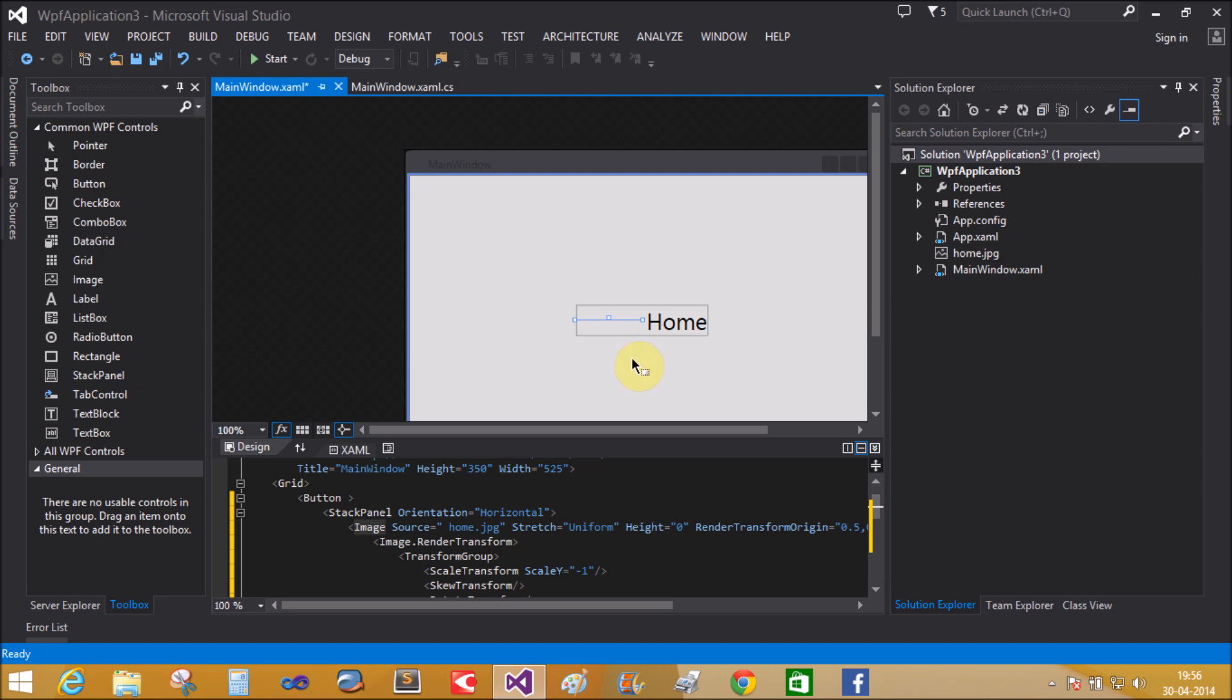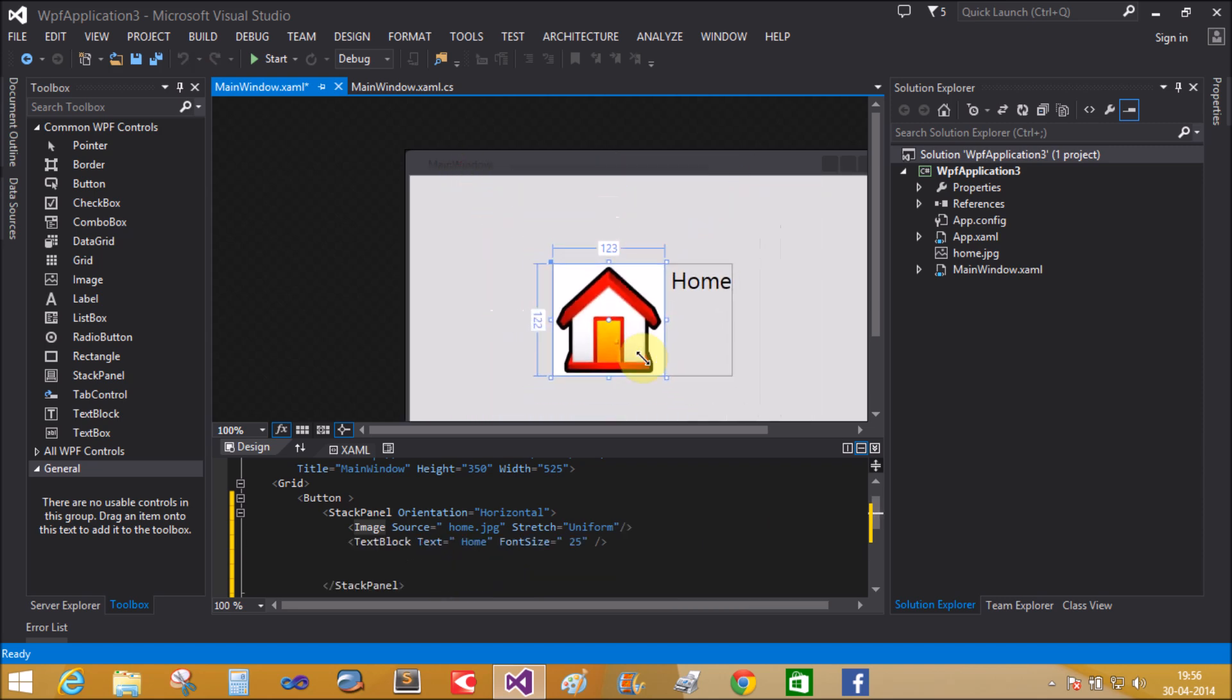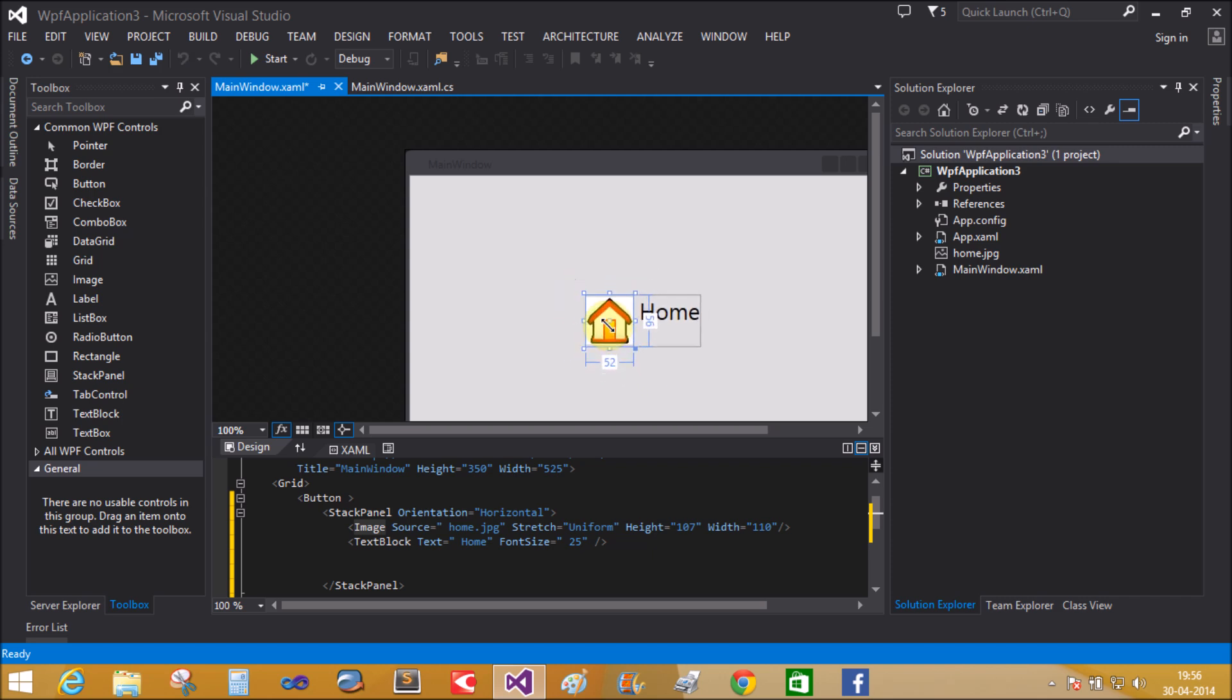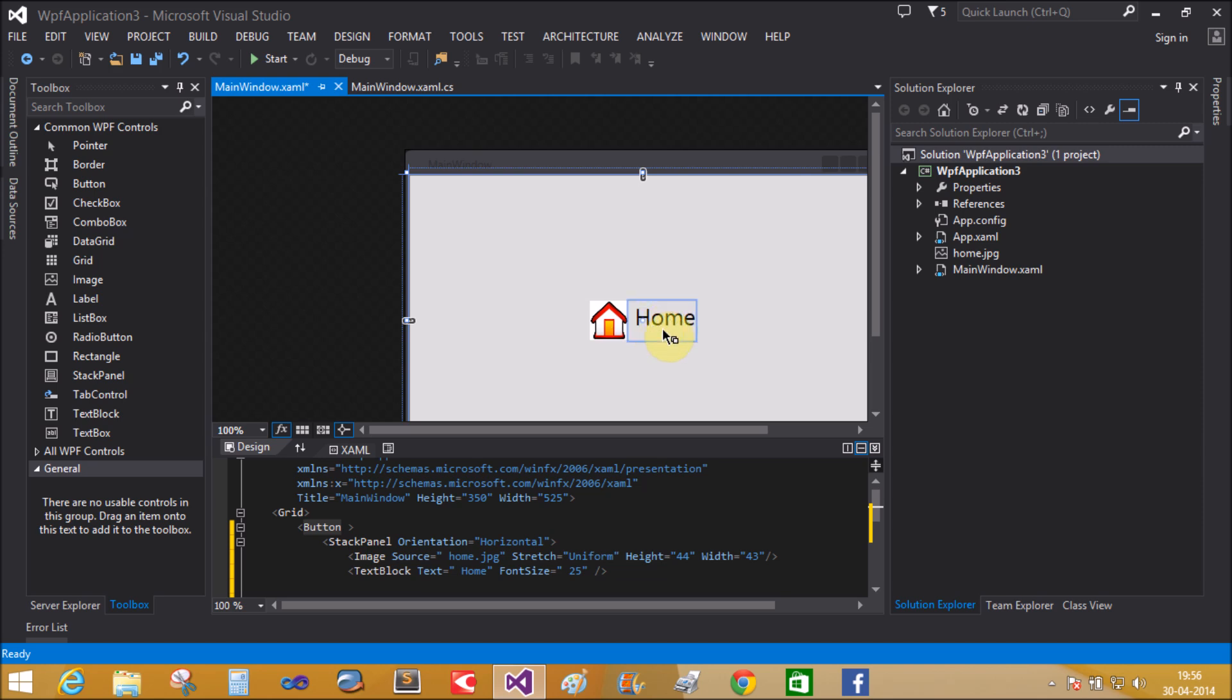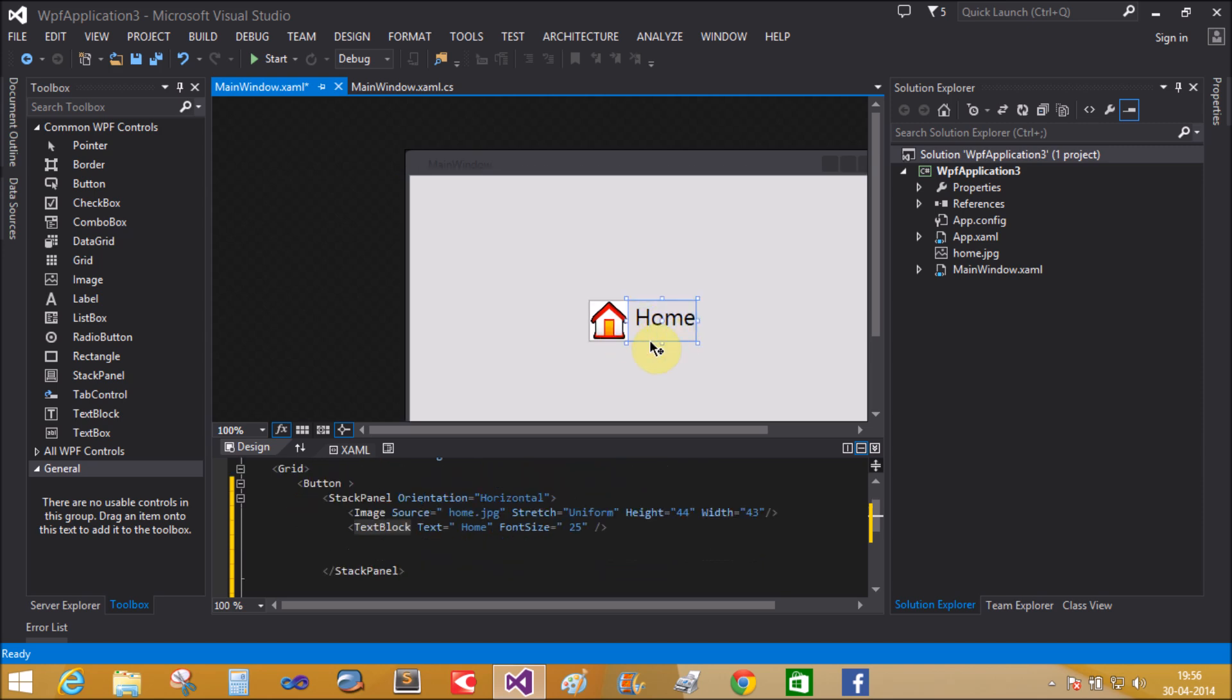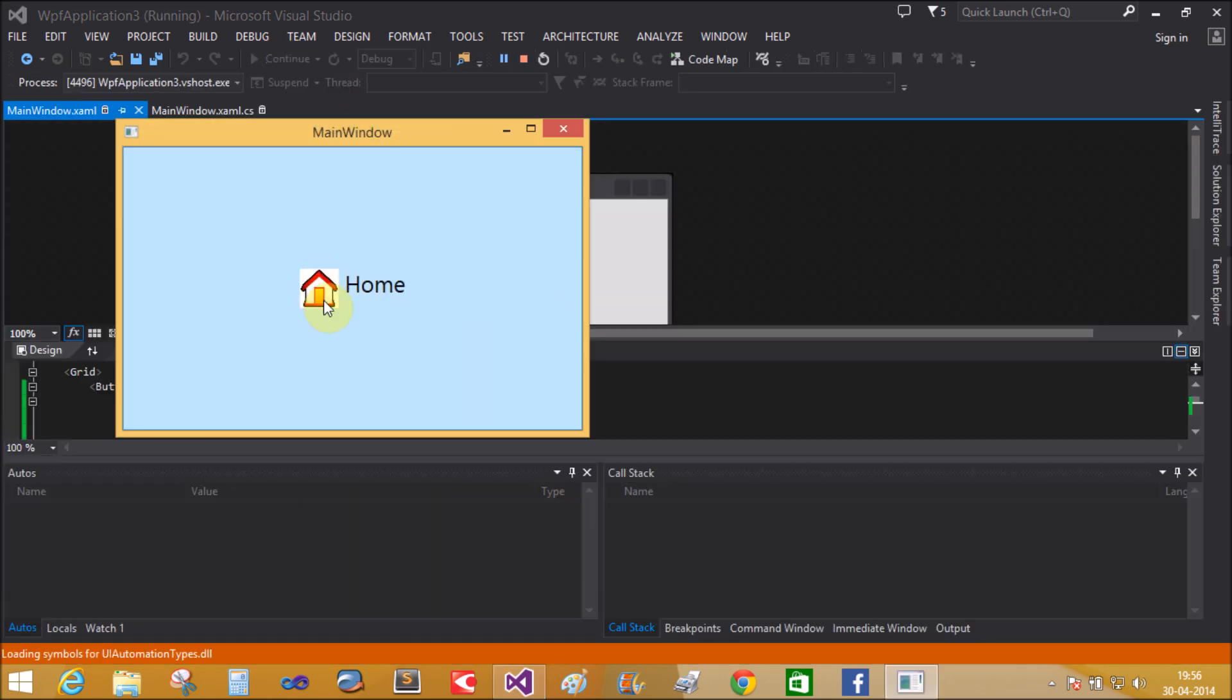So rotate. Yeah, that is a single button control with the home. Now run this application. Yeah, that is a simple home button control with the icon.